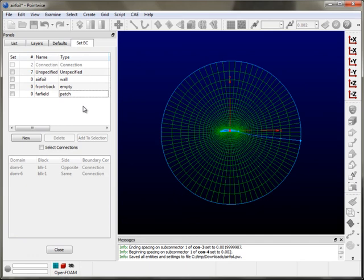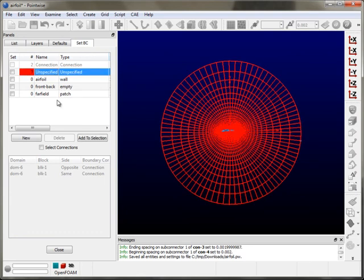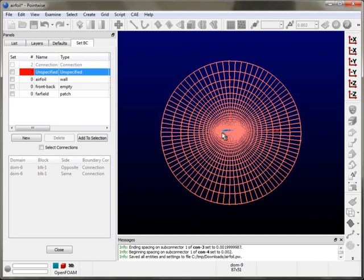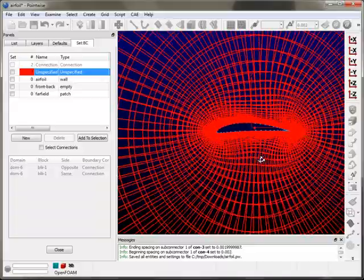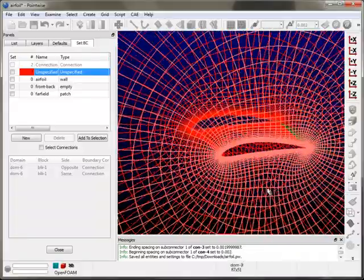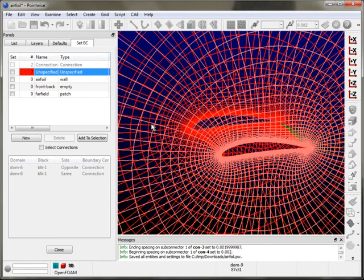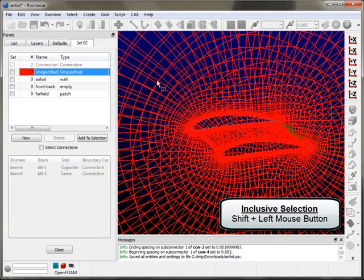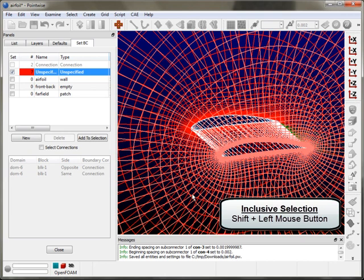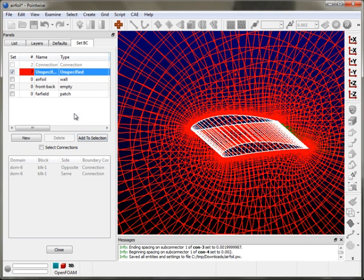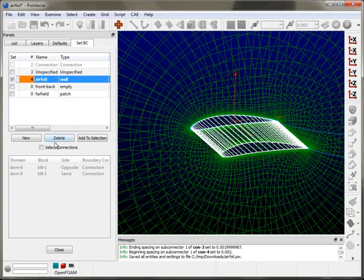I'm going to create a boundary condition of empty type. The last one is the far field — this is just going to be the generic patch. After creating the boundary conditions, I need to select the domains and assign them. When I open the boundary condition panel, all the domains are initially in the unspecified BC, so I've got to select and assign them to specific boundary conditions. I'll zoom in and rotate. To select all the surface domains for the airfoil, I'll use inclusive selection — hold down shift and draw a selection box, which selects only entities enclosed within it — then drop them into the airfoil boundary condition.